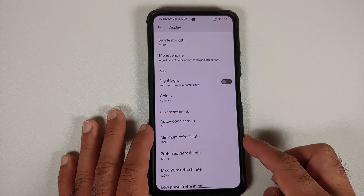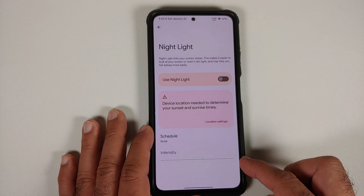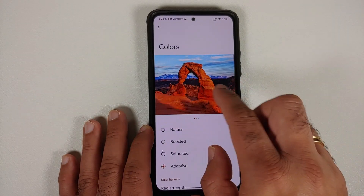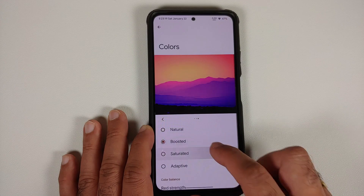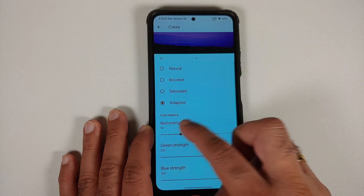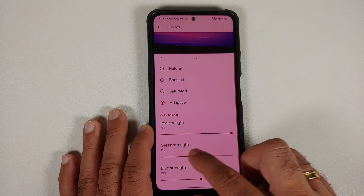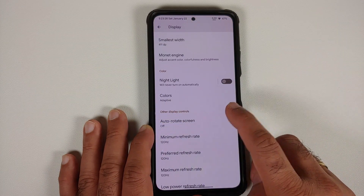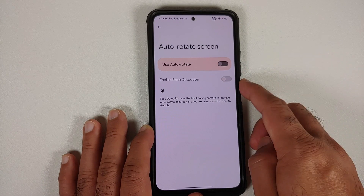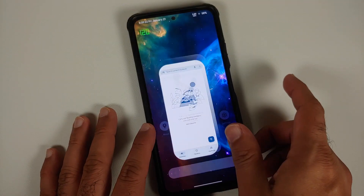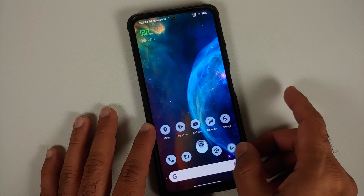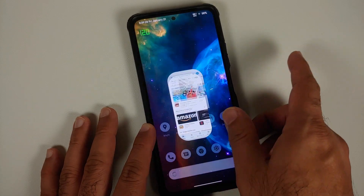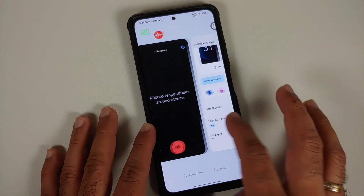Night light is there — you can schedule it and change intensity. Under colors, you can switch between natural, boosted, saturated, and adaptive — all working. You can also configure RGB strength using sliders. Auto-rotate with face detection is present, and you can use 120 Hz or 60 Hz — 120 Hz refresh rate works without any issues. Unfortunately, there's no 90 Hz option.